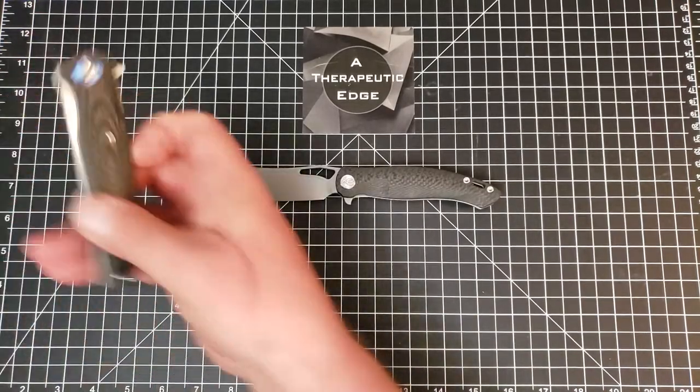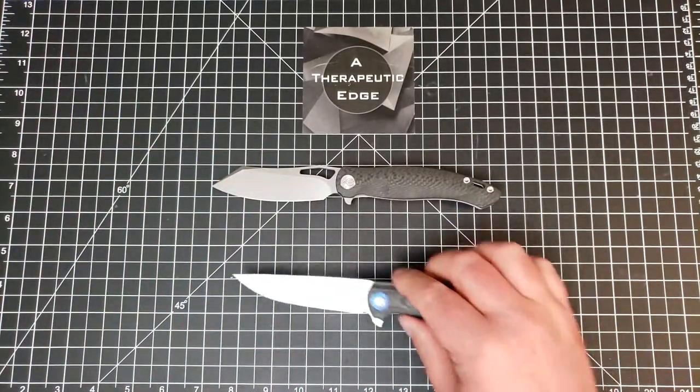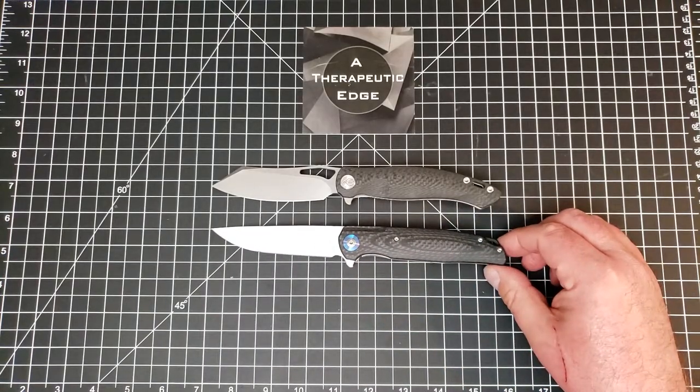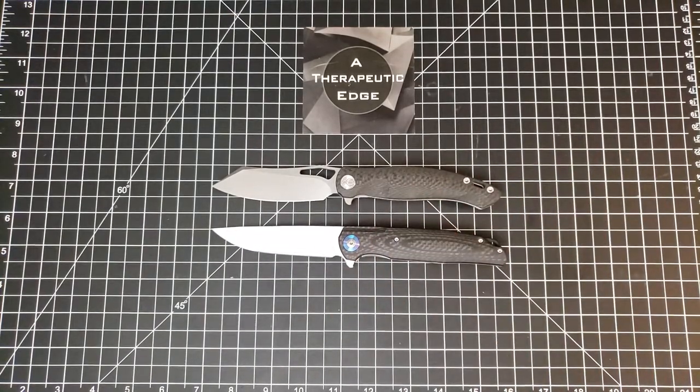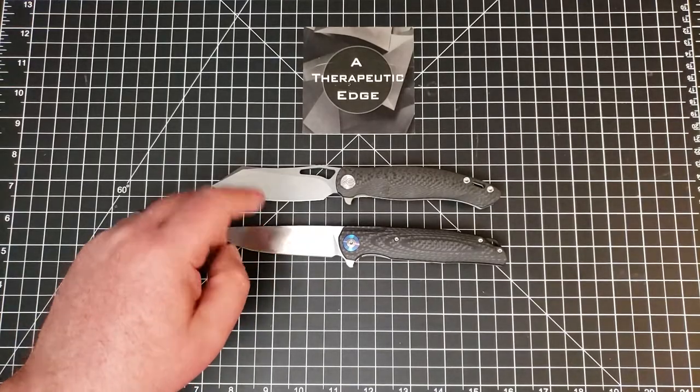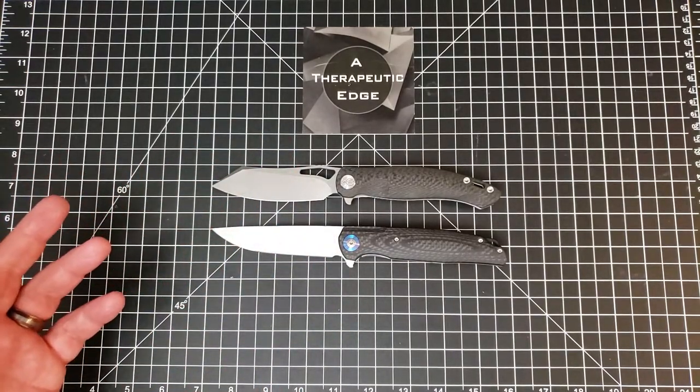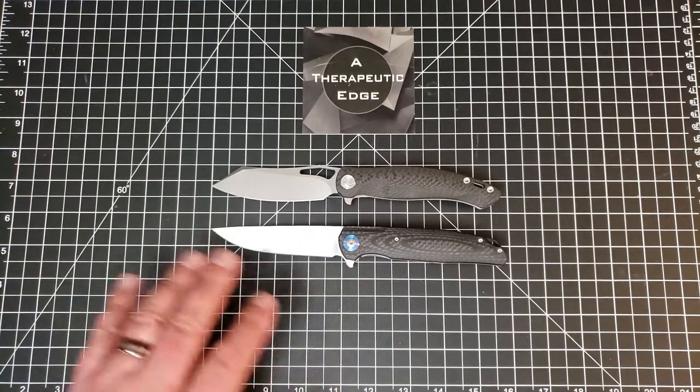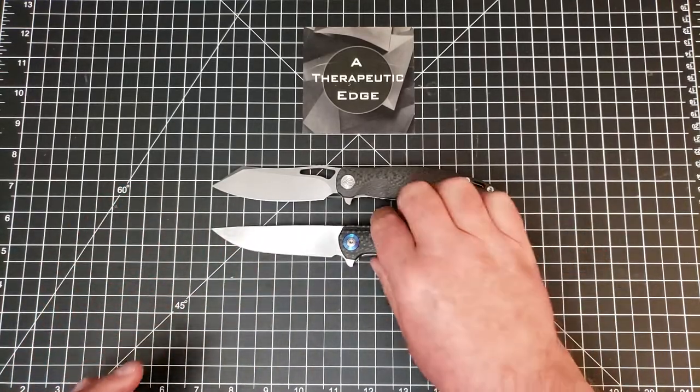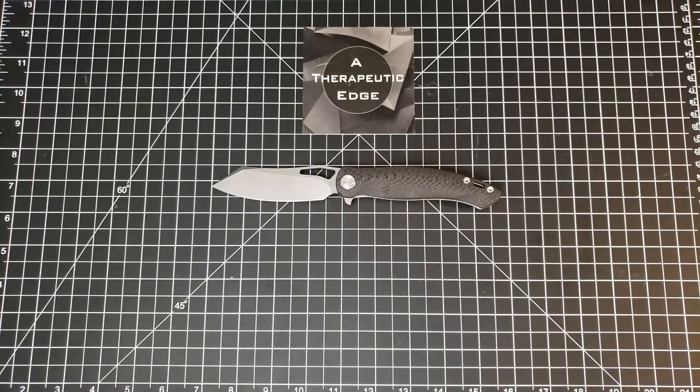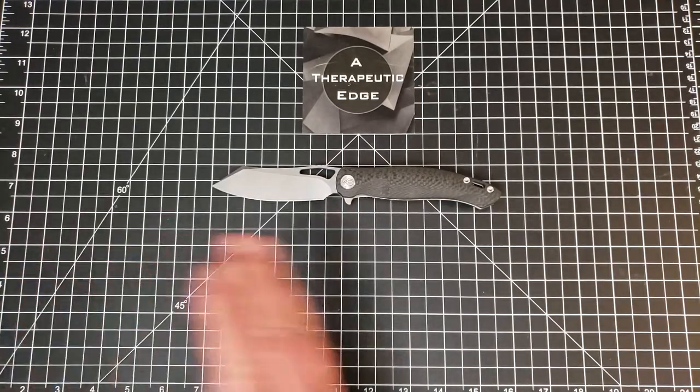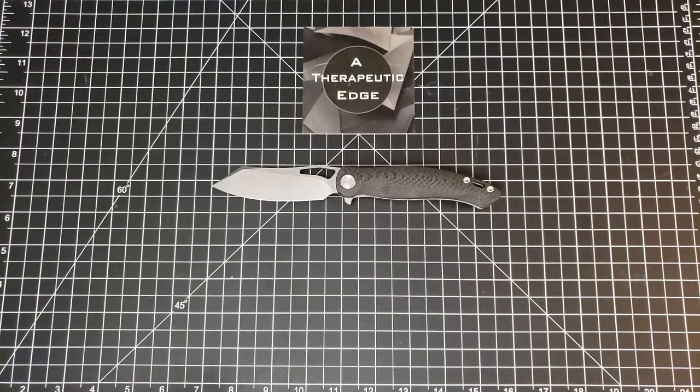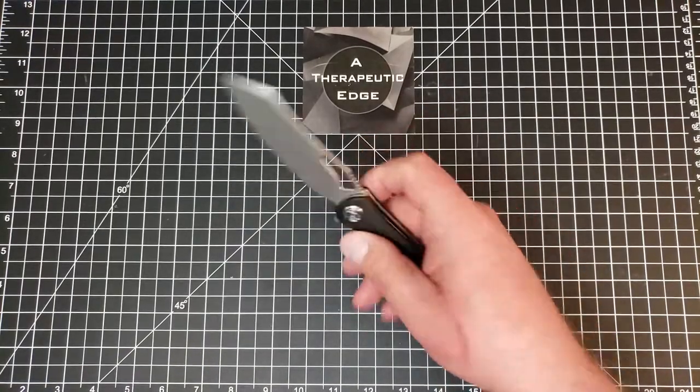Recently I did a review on this, this is the Bestech Ascot. These knives are very similar. This is D2, this is AUS10, they are within about ten bucks of each other. While this is a very nice straightforward plain pocket knife, the KB-239 manages to be equally useful without giving up style, and I think that matters, I really do.